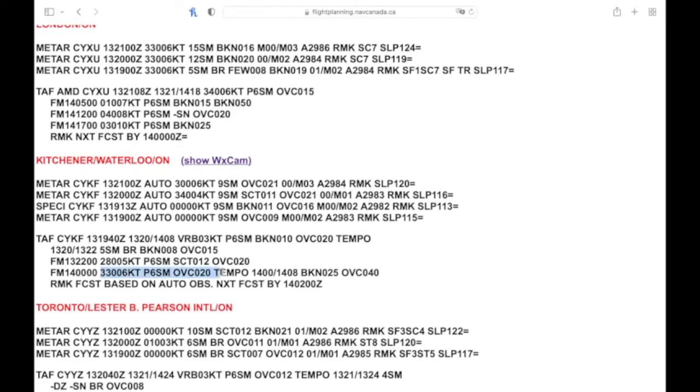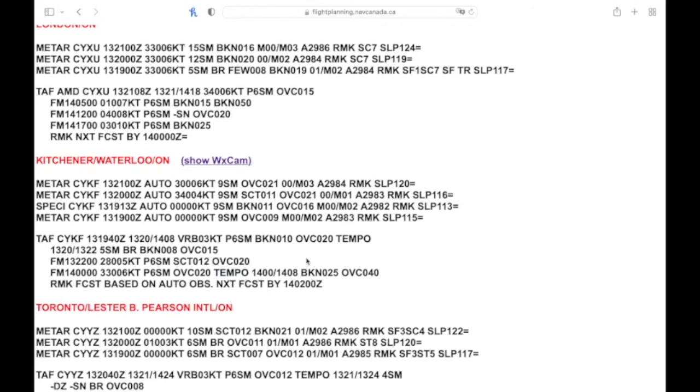Same thing, once you get to the midnight Zulu you would forget everything before that, and this is going to be the weather from there. Now looks like over this evening tonight they have a TEMPO in here. So TEMPO is always given with a time period, so it's the 14th day 00 to the 14th at 08.